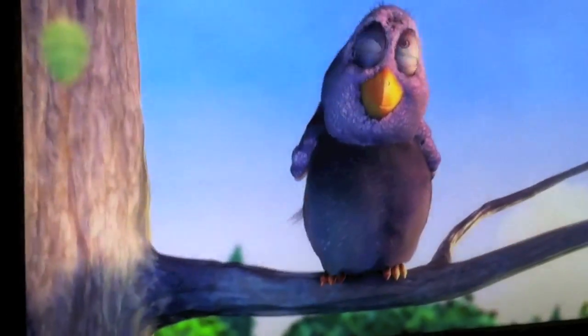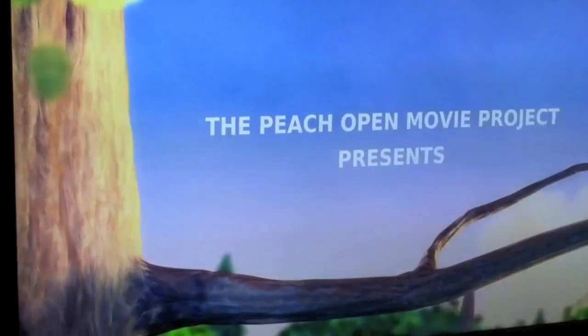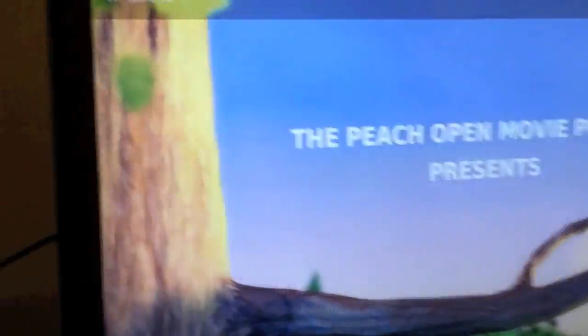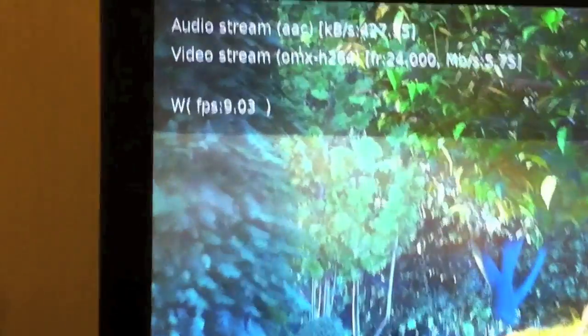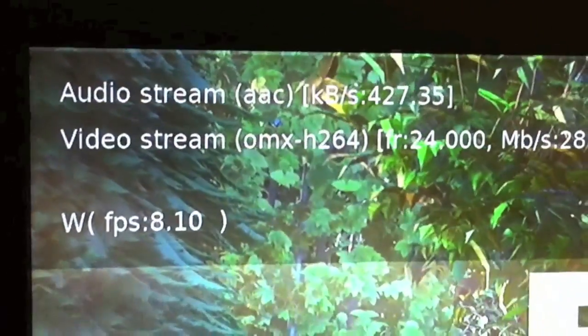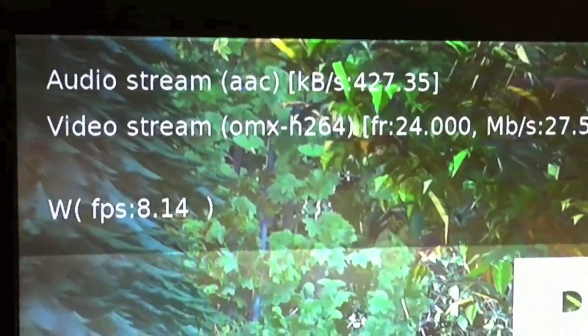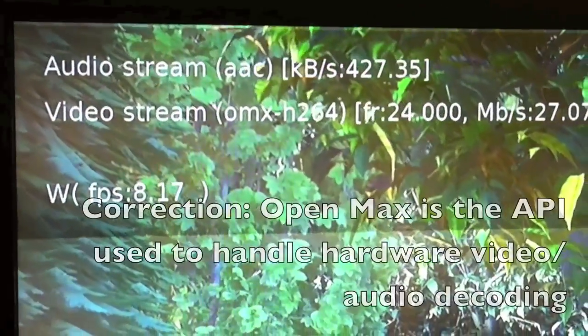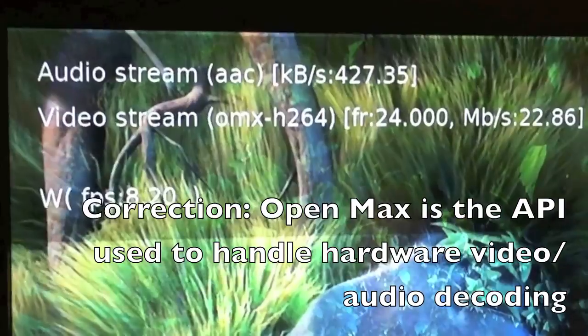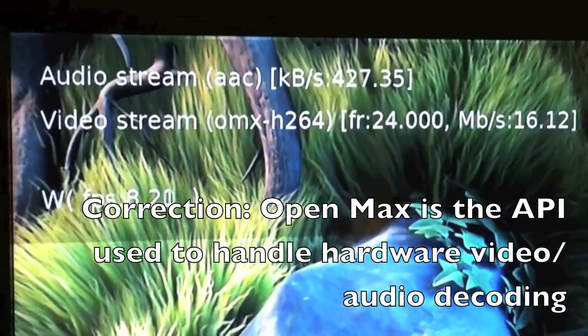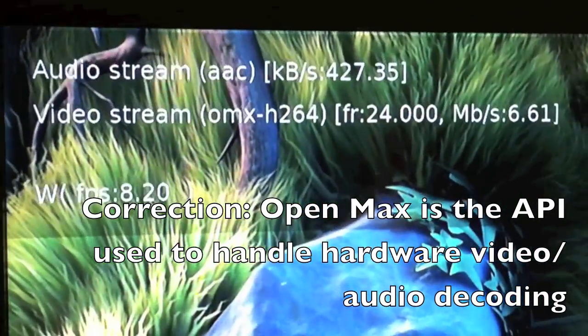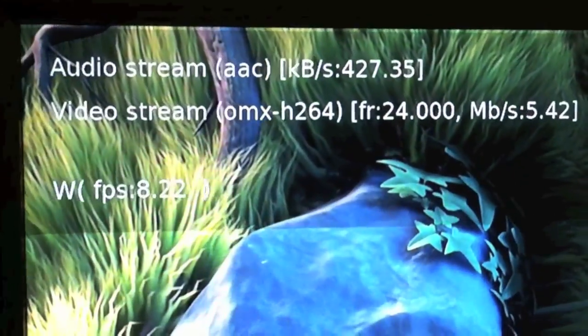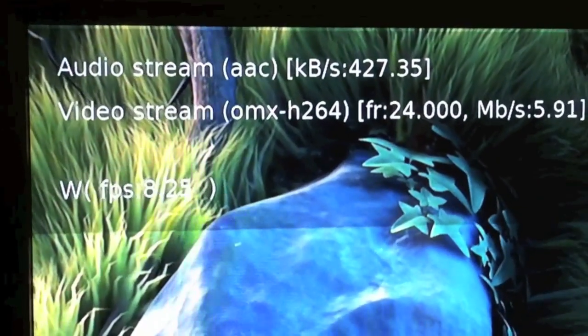And as you can see, it looks beautiful. We'll hit O, which will give us what the audio stream is. So it's an AAC audio stream. As you can see, the video stream is being decoded by OpenMax, which is the hardware encoder on board. And then you have the frame rate of the video, and you have the megabit of the stream.